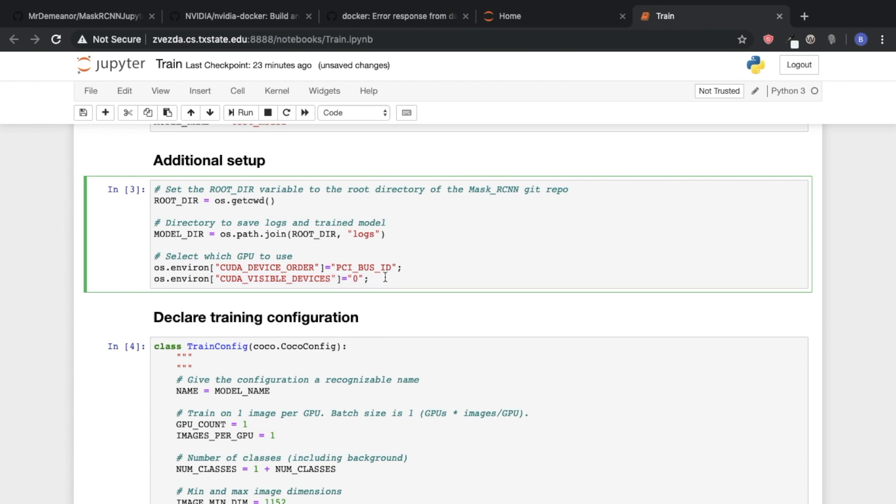So it's a pretty well-known issue that Mask R-CNN for the TensorFlow version does not scale well across multiple GPUs. And so we've basically took this problem and tried to turn it into lemonade so to speak. So we have four GPUs on our cluster.